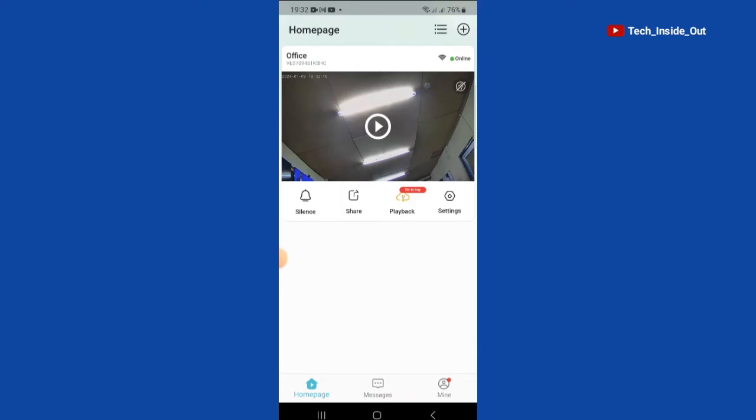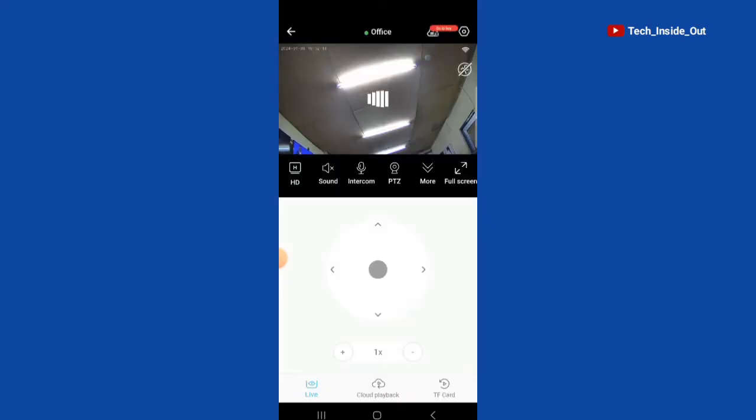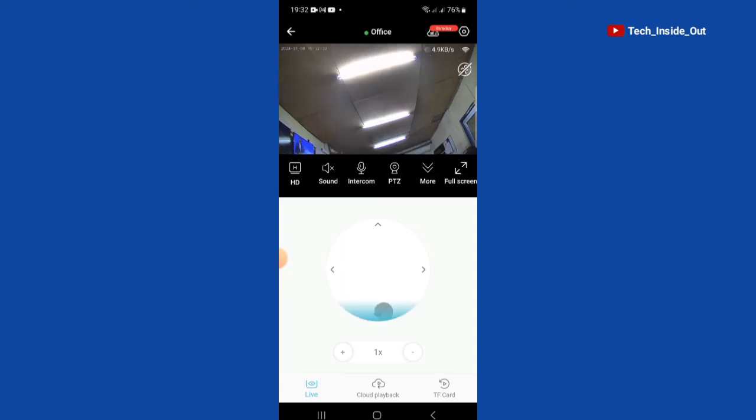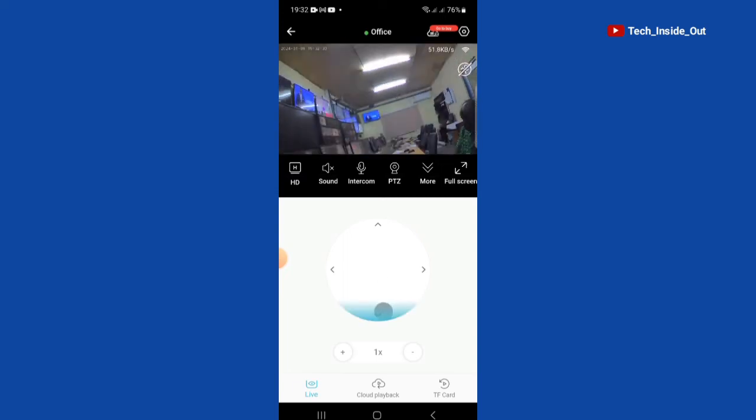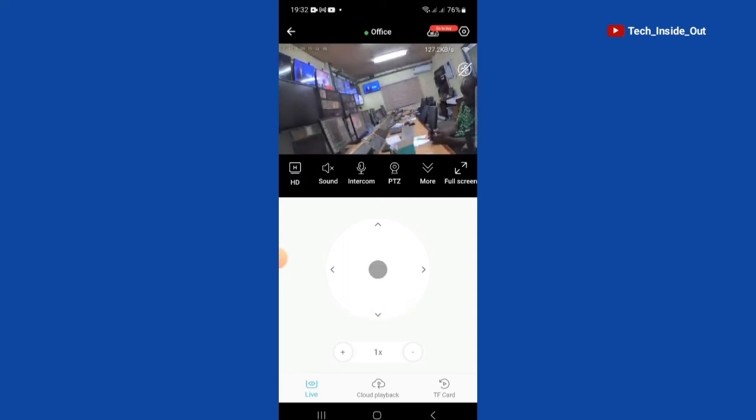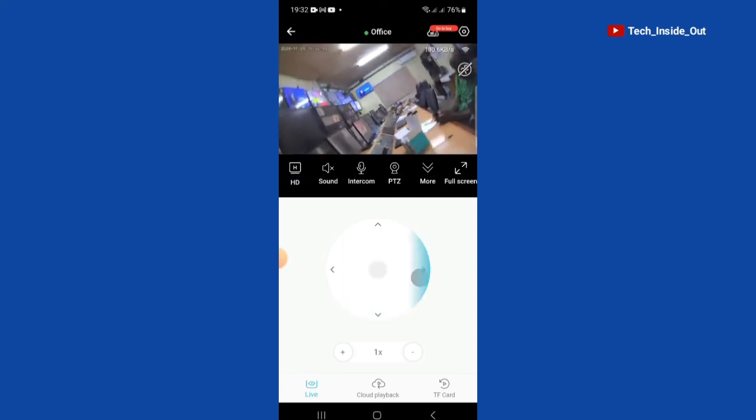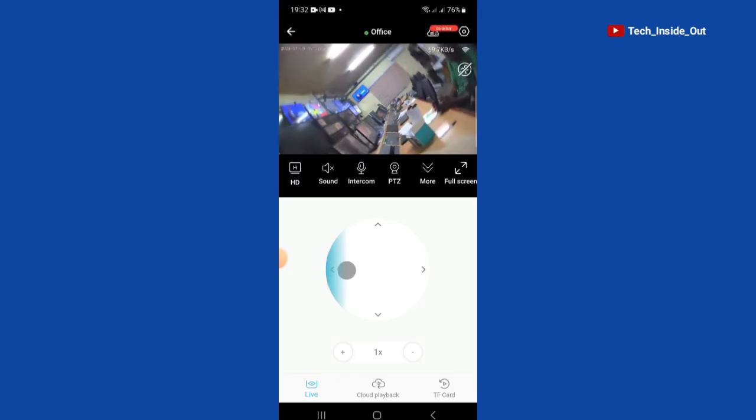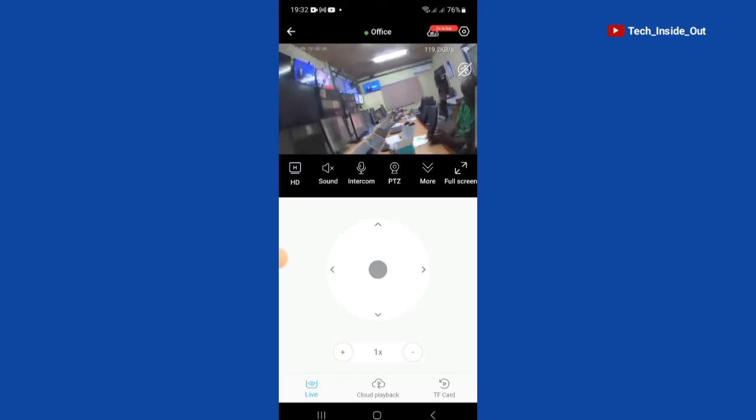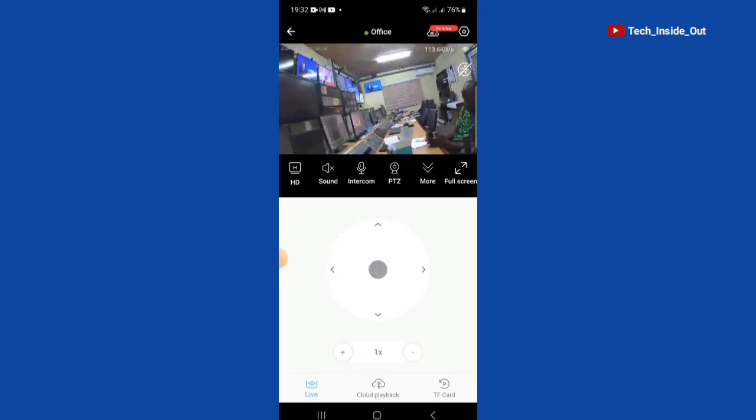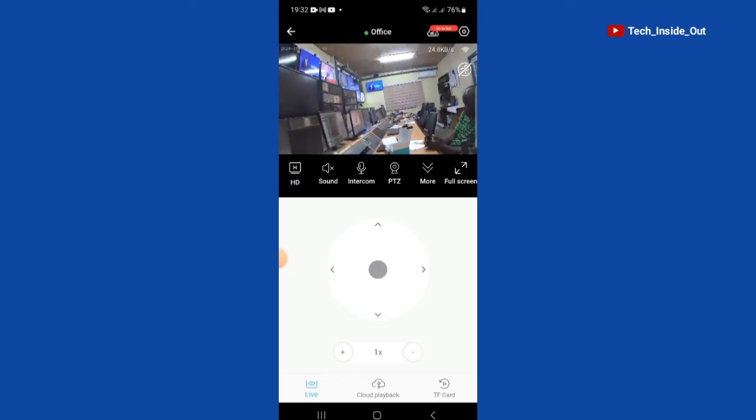You can just tap here to view the live video. Let me adjust the camera well. What we have just seen is the first method where you can use Bluetooth to link the camera to the app.